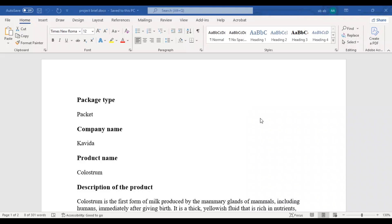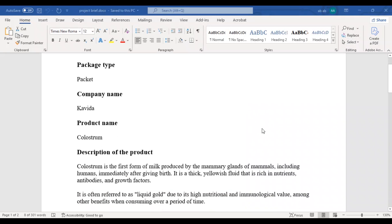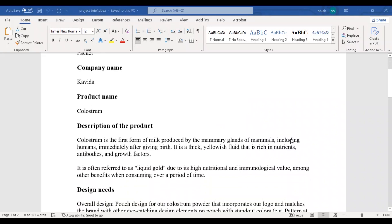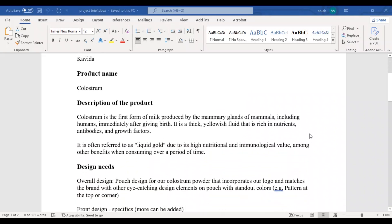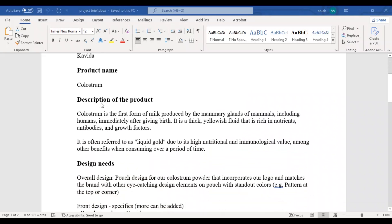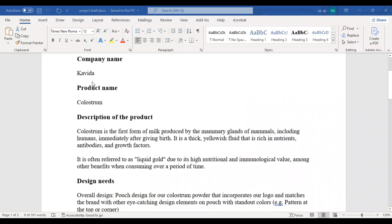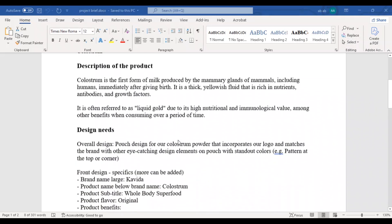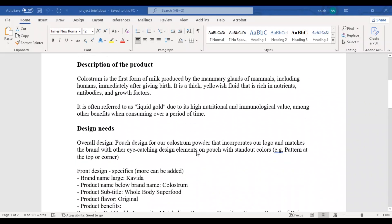This is the brief from the client. As we already know, this will be a pouch packet. This is the company and the product name. Before you start the project, you need to read the product description very carefully. This will help you to understand the client's requirements. This person is also telling us what things he wants in the design.